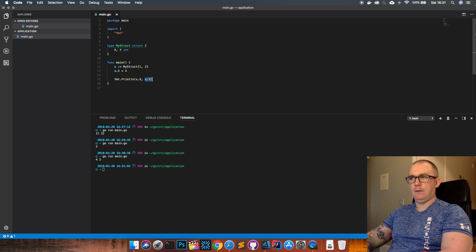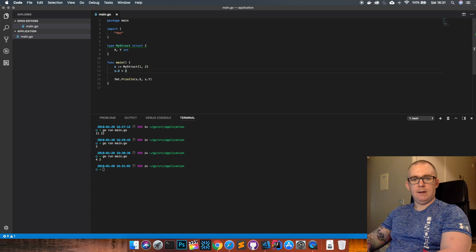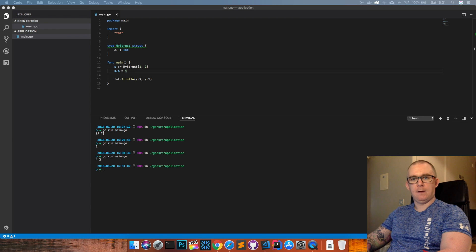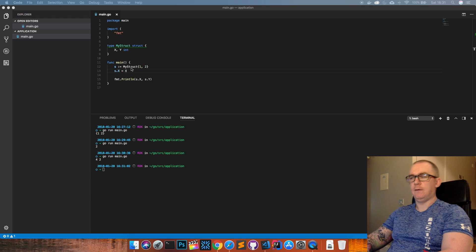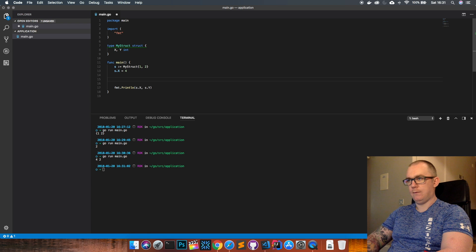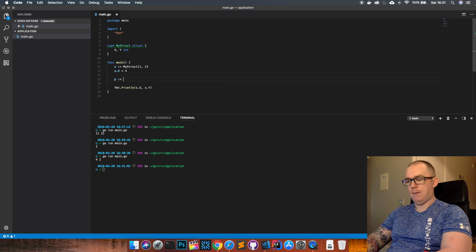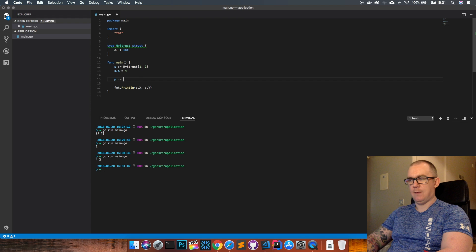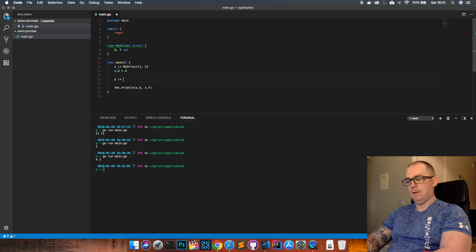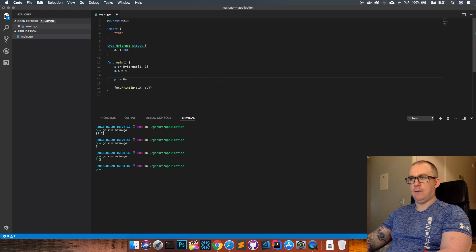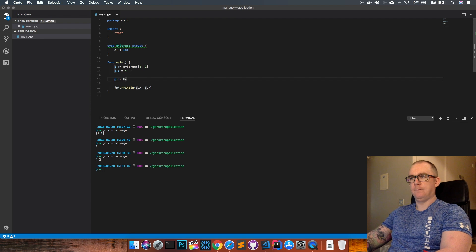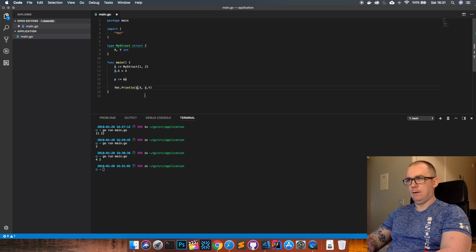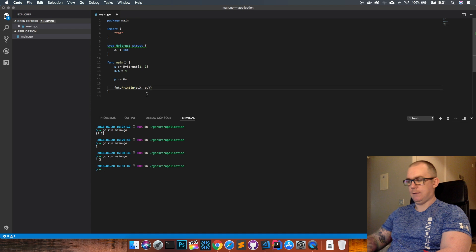And then, actually second from last, we can create a pointer from a struct as well. So if we create a pointer here just like in our last episode, if you use ampersand s that means this pointer, this p field, is now a pointer that points to the memory space of my struct. So I can actually do p dot x and p dot y here and I should get the same result.